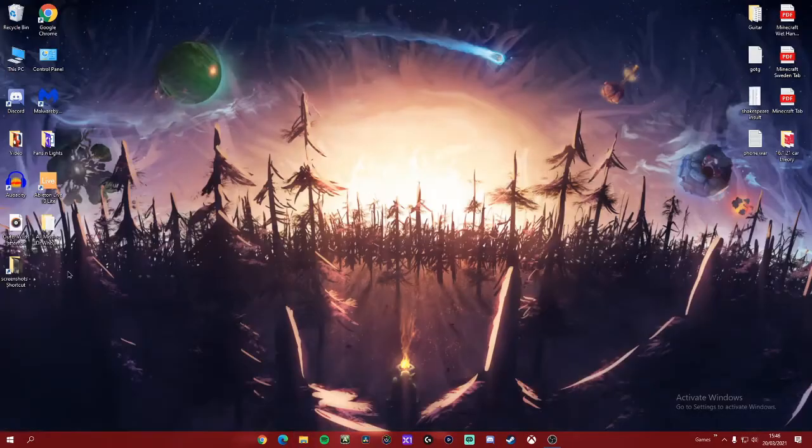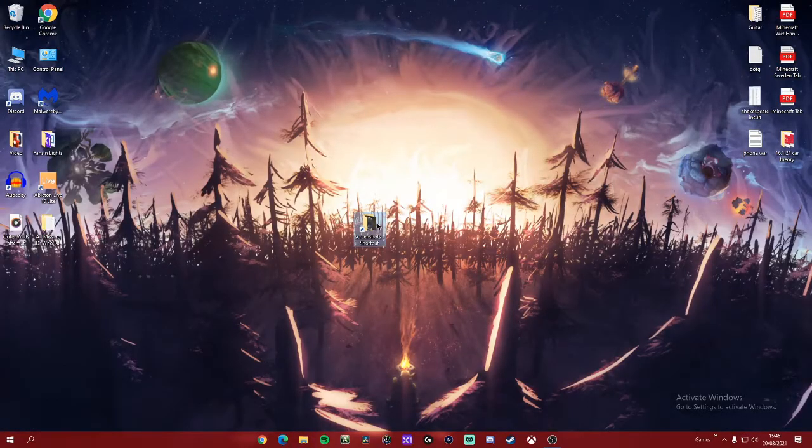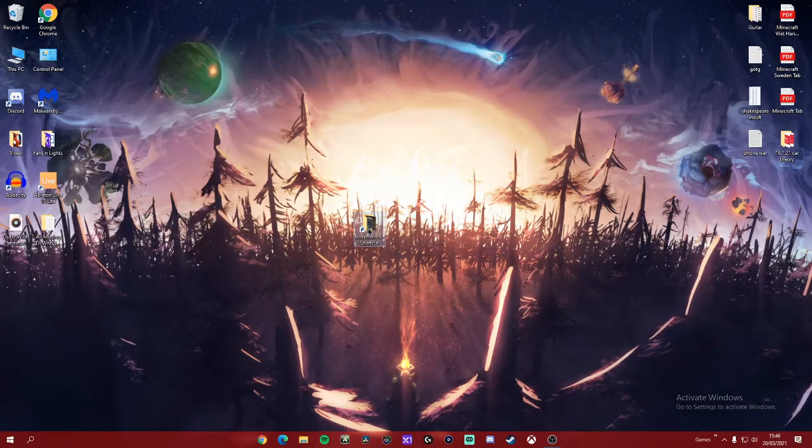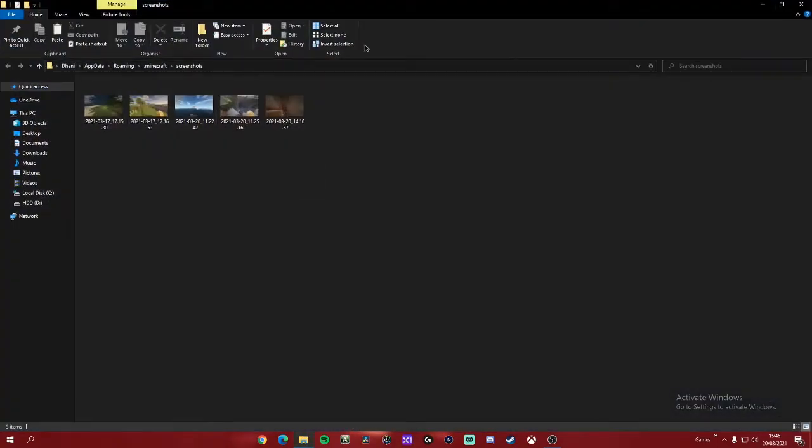And like I said, this is the next best thing. You've got the folder, you open it, and it takes you to that exact same location we just went to.